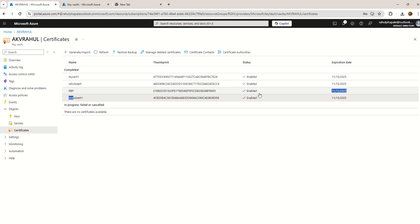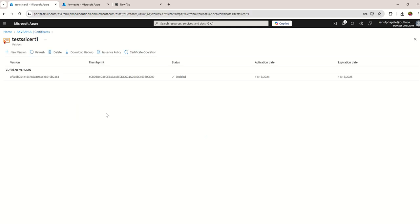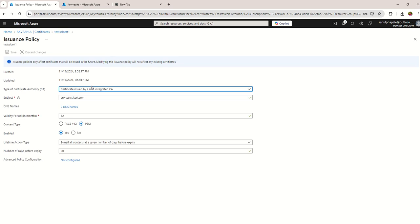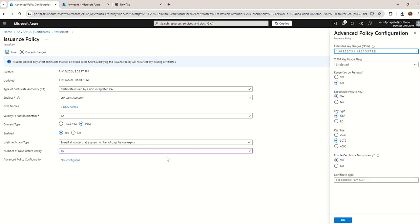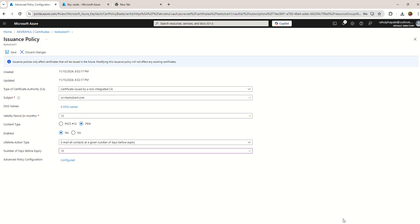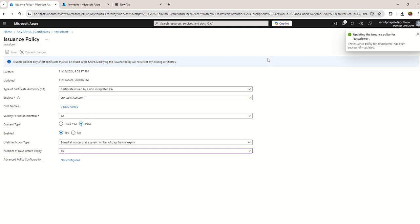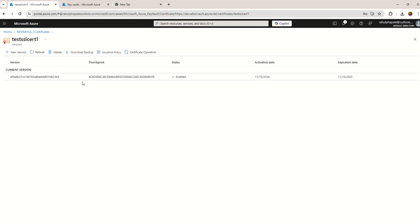Certificate operation issuance policy. I can configure expiry date as per my wish. I can choose advanced configuration. I can choose option to reuse the key on renewal. I can customize private key not exportable, whatever customization I can do. I'm making it save. Now you can see that the changes has been adapted. This way you can manage your certificate lifecycle management in Azure Key Vault for your certificates.